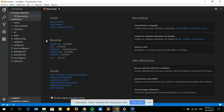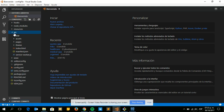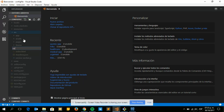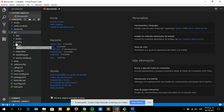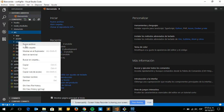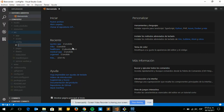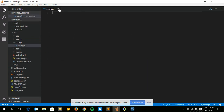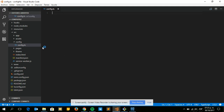What we are going to do is create the config file. Go here and create a new folder, then create a file which we will call config.ts. I'm going to use TypeScript to do it.